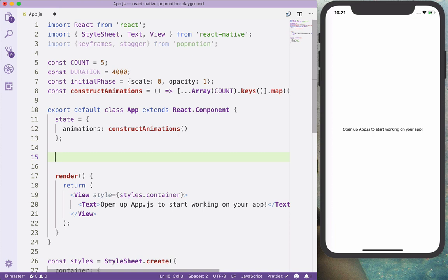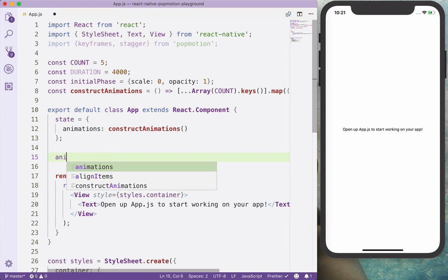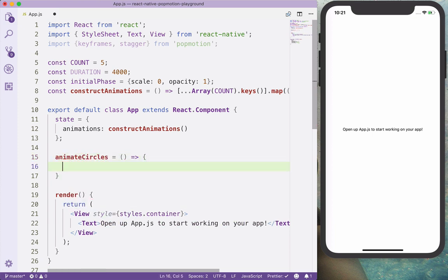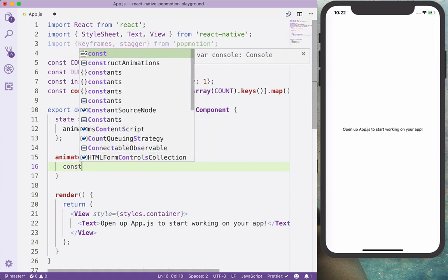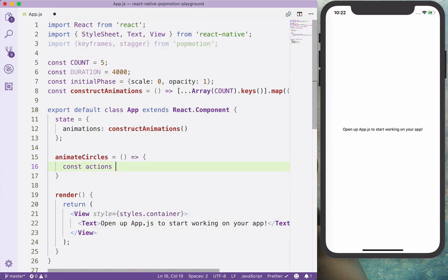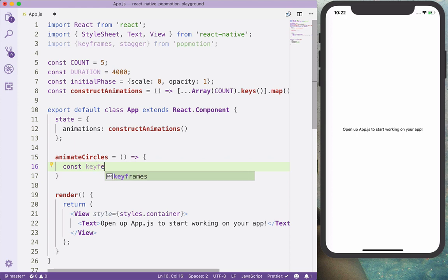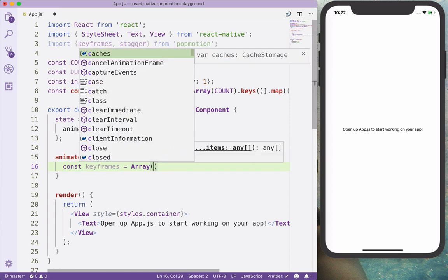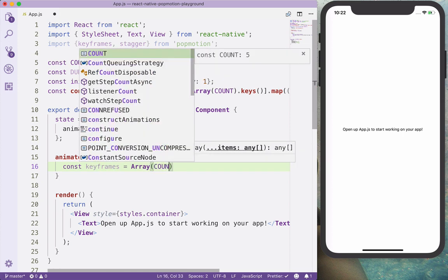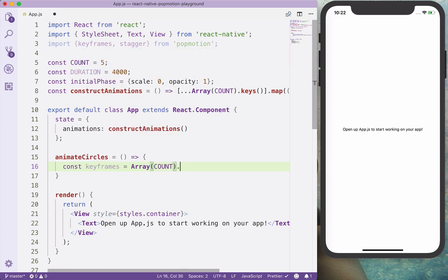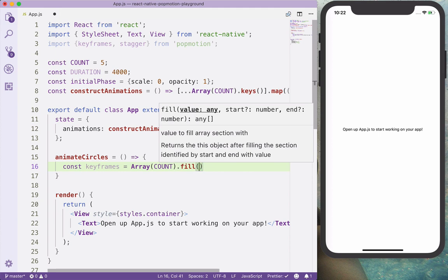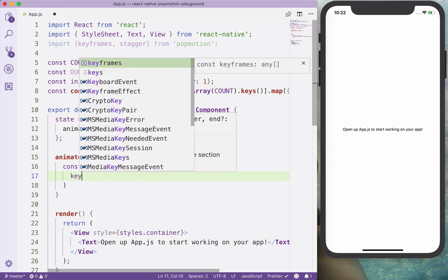So let's do animate circles. It's going to be a method and we will need two different things here. We will need the keyframes and we want to stagger the keyframes. And so the actions, or let's say keyframes, are going to be for each particular item. We will create keyframes.